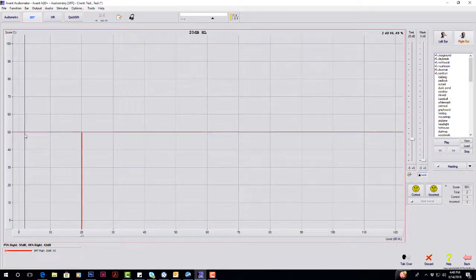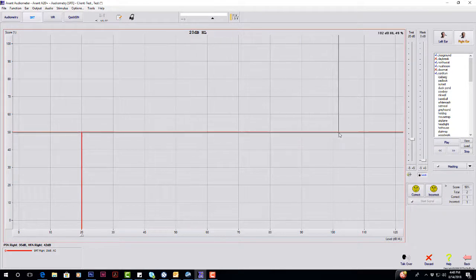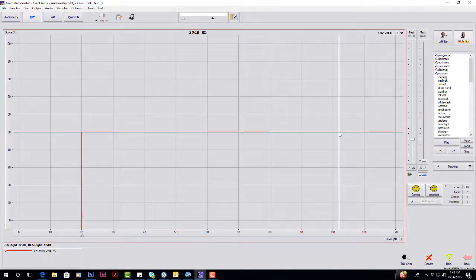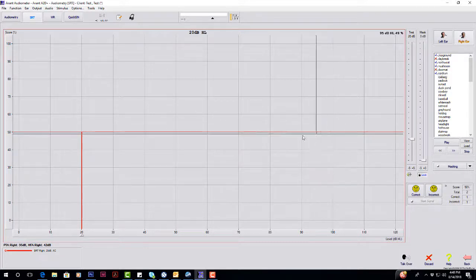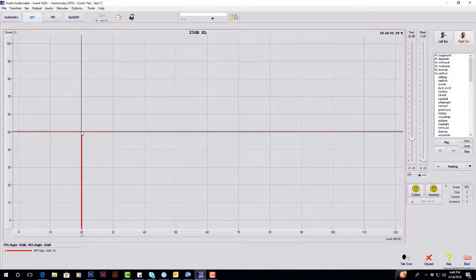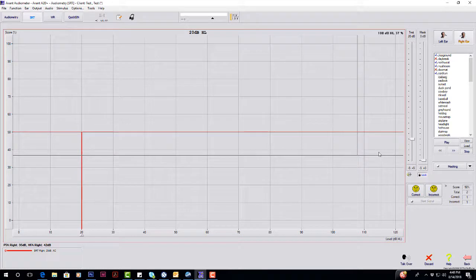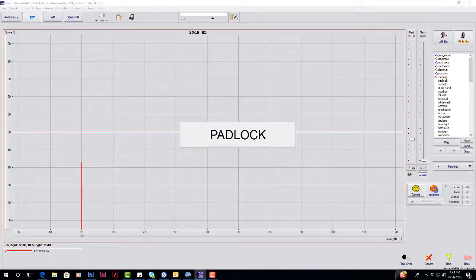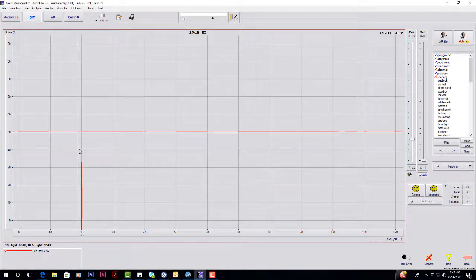If you want your SRT to show up on the printout, you have to be at 50% or above for that particular dB level. So if I were to hit Incorrect and it's below 50%, it's not going to show up on your score on the printout. So it has to be at 50% or above.